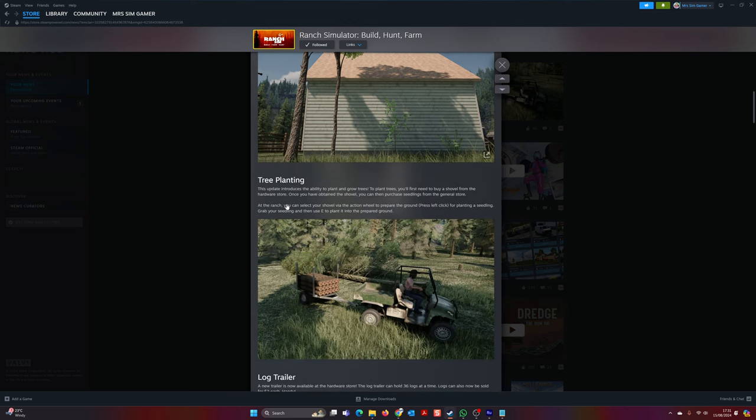Moving on to tree planting. This update introduces the ability to plant and grow trees. To plant trees, you'll first need to buy a shovel from the hardware store. Once you have the shovel, you can then purchase seedlings from the general store. Fantastic!